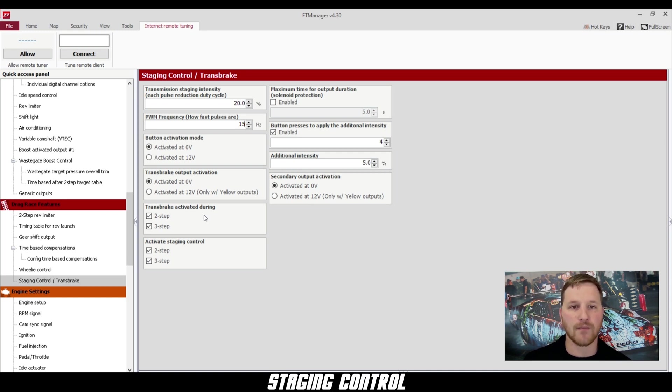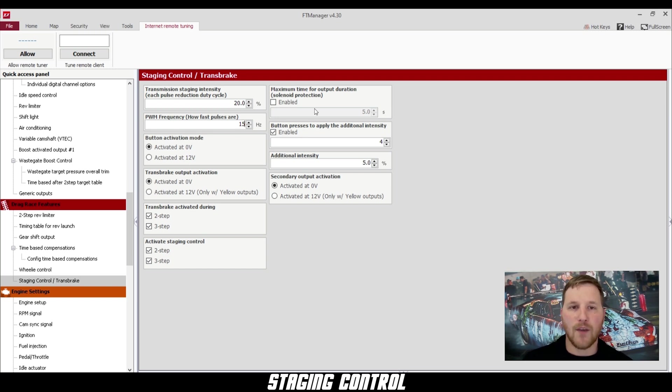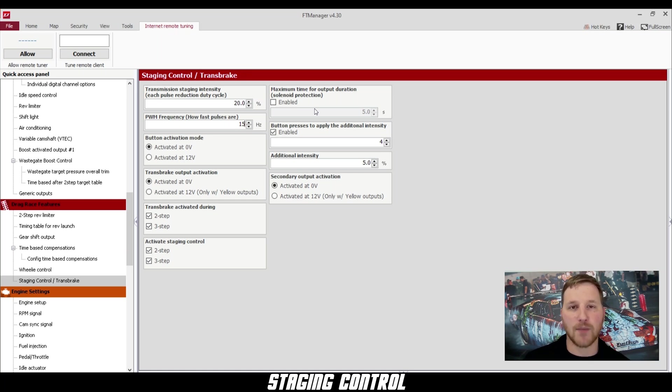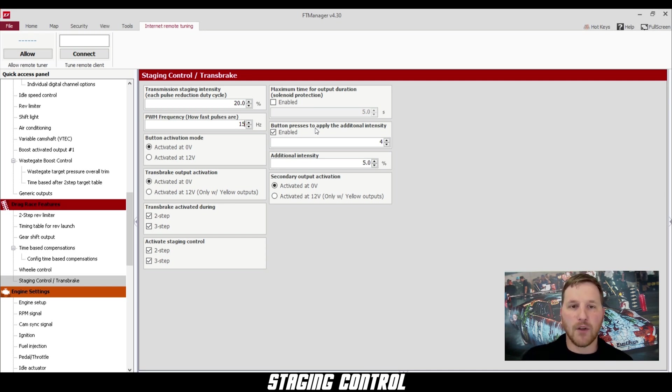Up in the top corner here, we have maximum time for output duration. This is a solenoid protection feature. What it allows you to do is set the maximum amount of time that your trans brake is allowed to be on so that you don't burn up your trans brake solenoid.